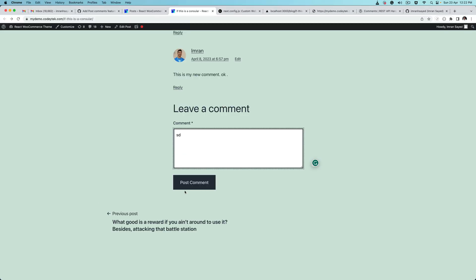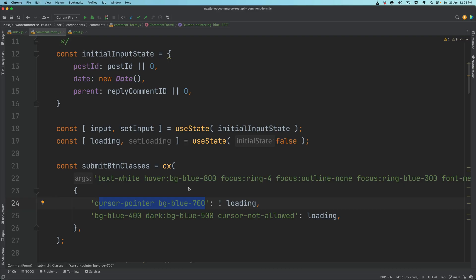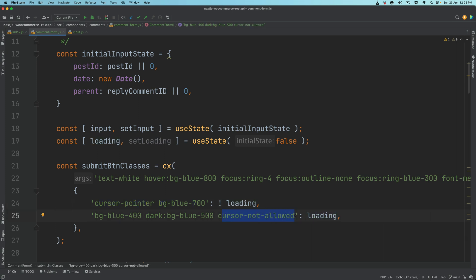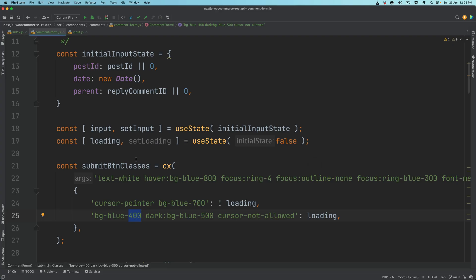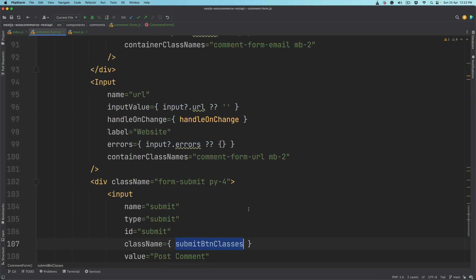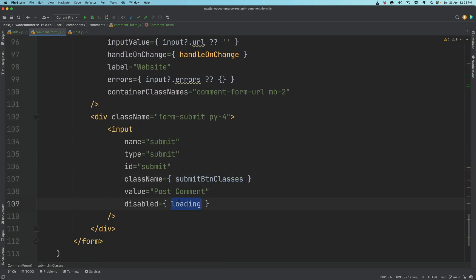Using cx from the class names library, we are able to render different classes or change the value of the submit button classes depending on the loading state. If it's not loading we want to say cursor pointer so the user sees the hand pointer. If it's loading we want cursor to be not-allowed and change the button color, giving the feeling that it's disabled. Then we use the disabled property when loading state is true to actually disable the button.